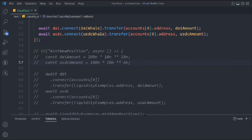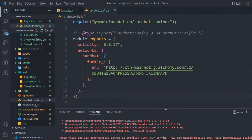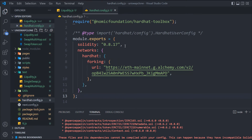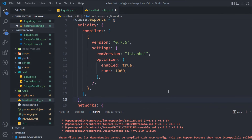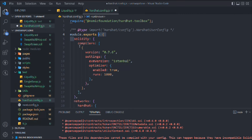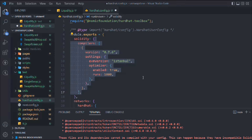In the Hardhat config file we currently have Solidity version `0.8.17` and the forking configuration pointing to the Ethereum mainnet. We need to update the Solidity compiler configuration. I'll paste the updated compiler config — you provide the `solidity` key, then `compilers`, then the version, then `settings`, including the `optimizer` with `enabled: true` and the `runs` value. This will fix the compilation issue.